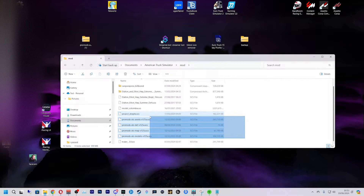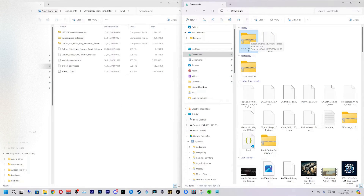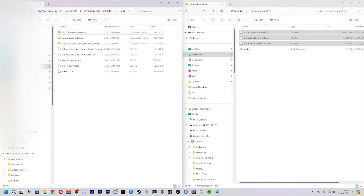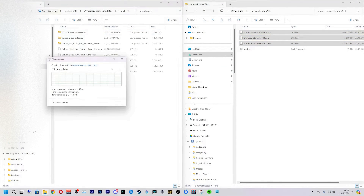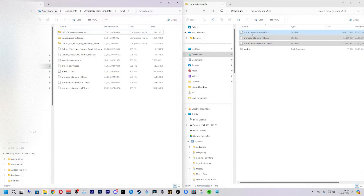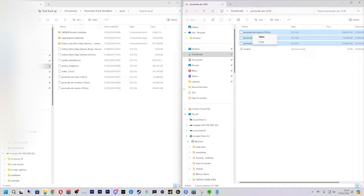I'm just going to get rid of the old mods. We want to find our downloads, so we're just going to click and drag and drop these files here. If you've got 7-Zip this makes it even easier — you can just drag and drop. Otherwise you might have to right-click and extract.